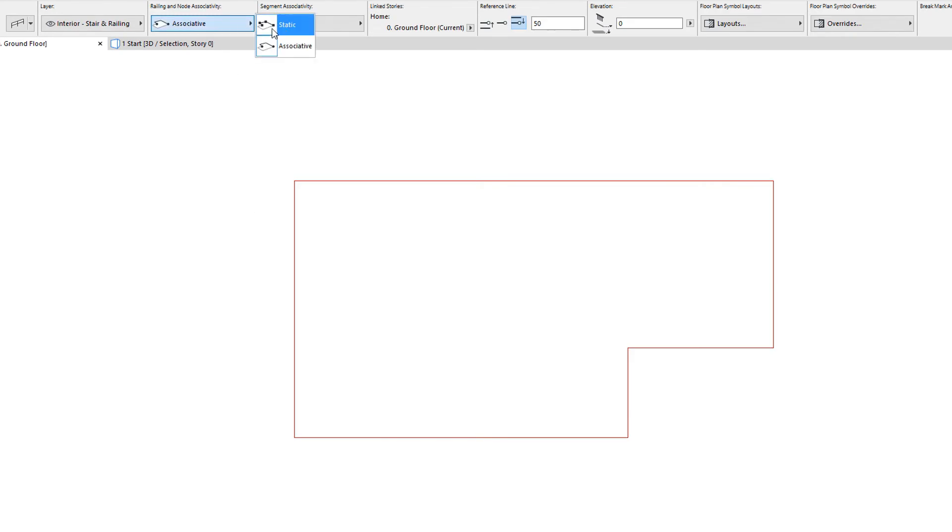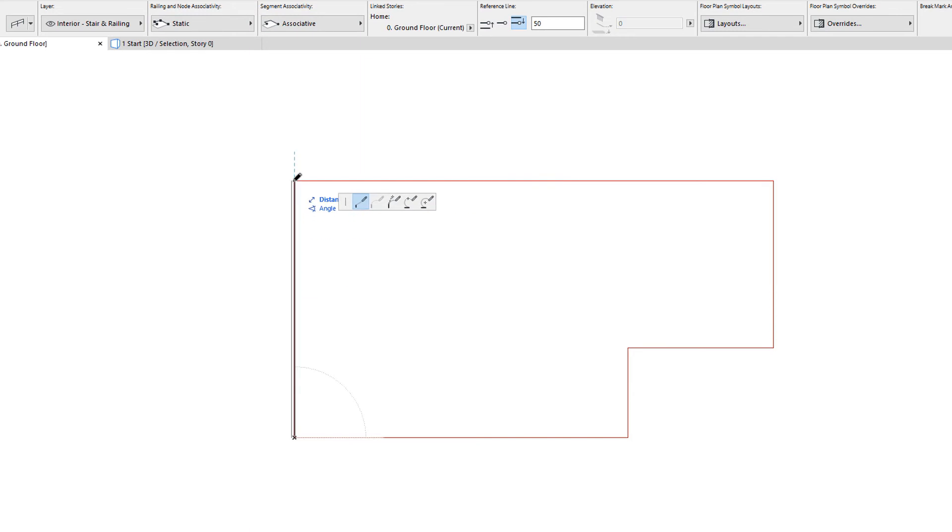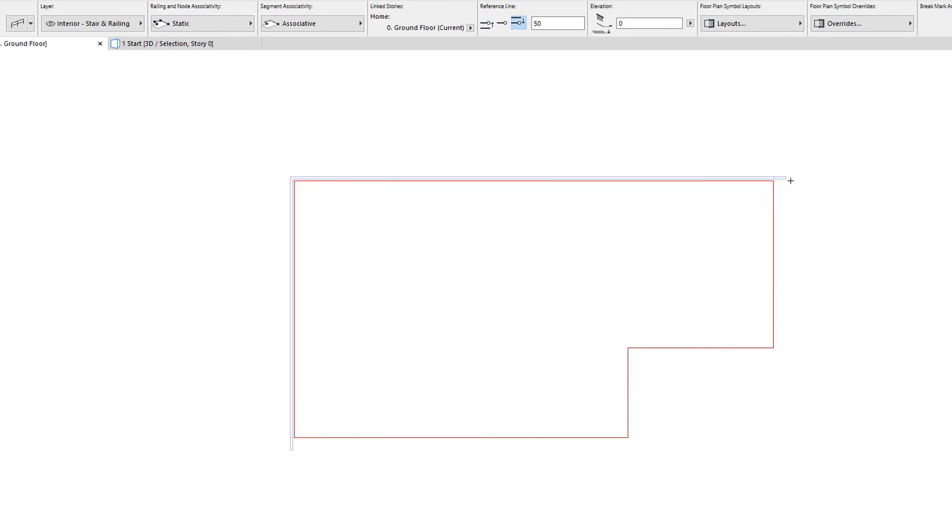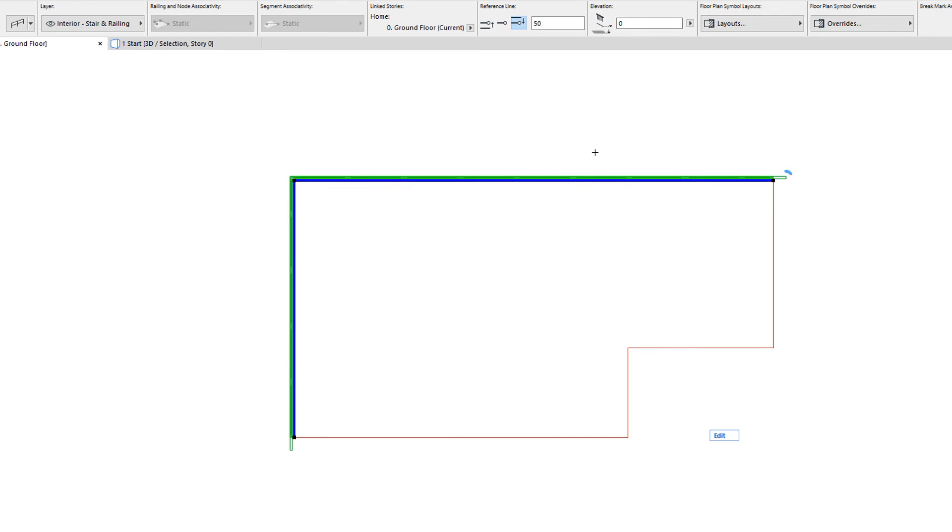When Railing and Node Associativity is set to Static, Segment Associativity will also be set automatically to the Static value by ARCHICAD.